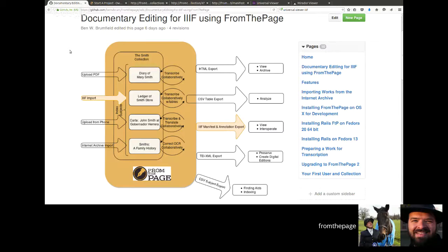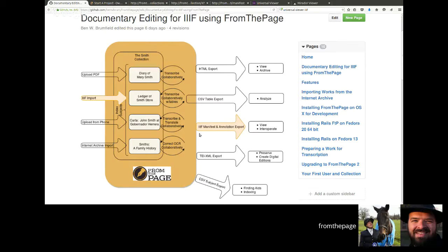Normally what we'd be doing would be transcribing the diary, adding tables to a ledger, transcribing and translating the Spanish language documents, and for the printed materials, correcting the OCR — then pulling the data out of the system, either as TEI XML, as HTML, or pulling out more encoded data as CSV tables. And that is all on top of people reading the documents online on the system itself.